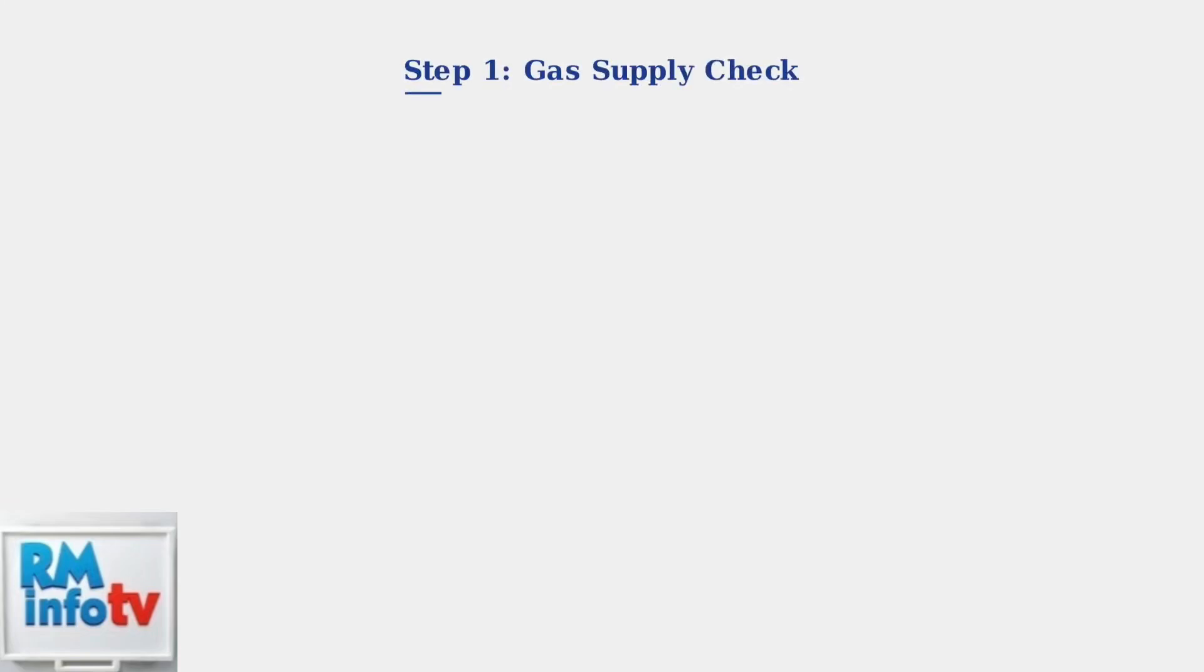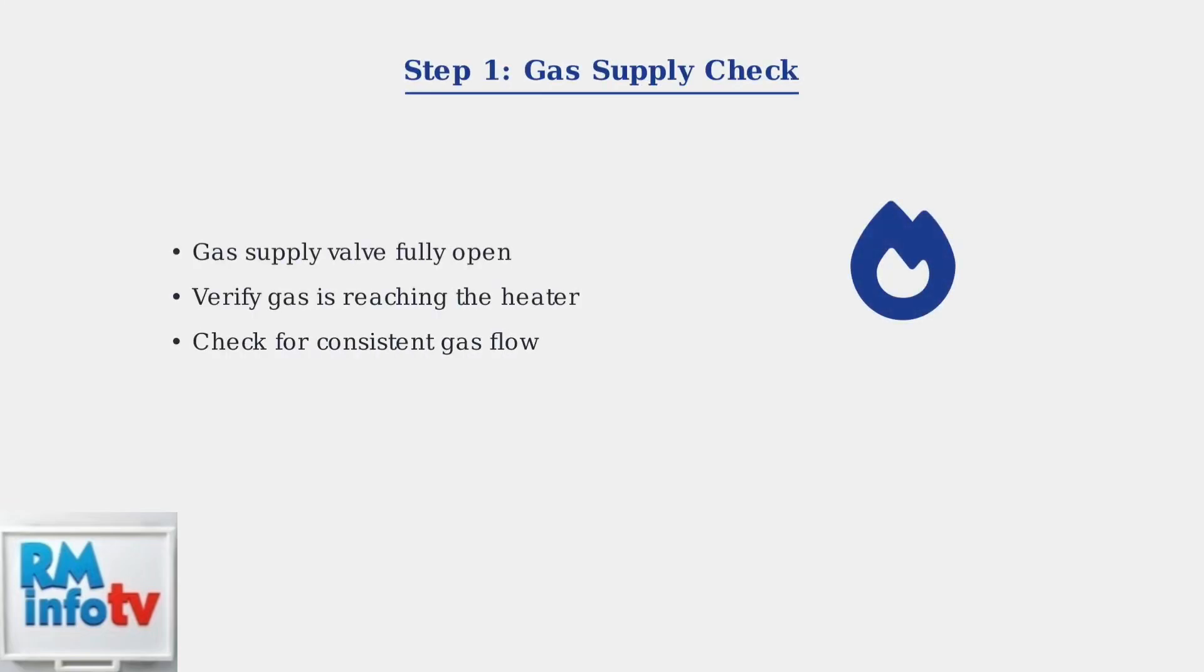The first step in troubleshooting error code 13 is to check your gas supply. Ensure the gas supply valve is fully open and turned on. A partially closed valve is a common cause of this error code.